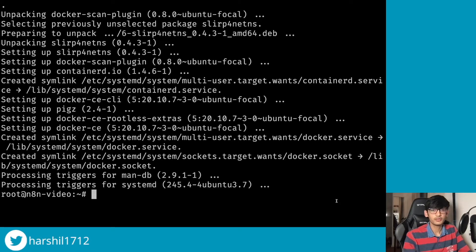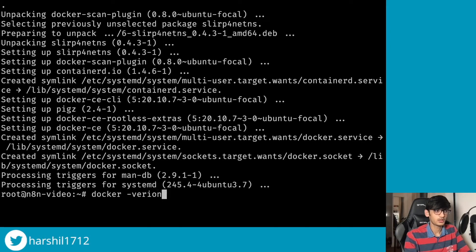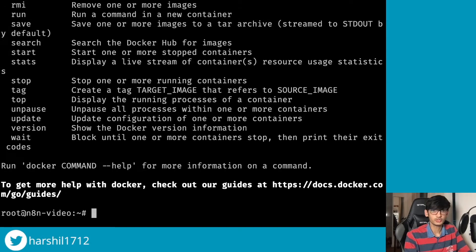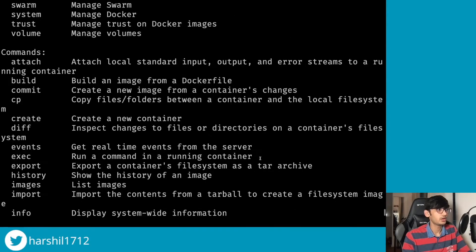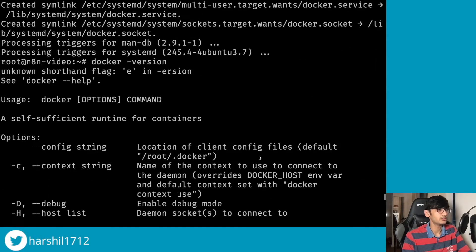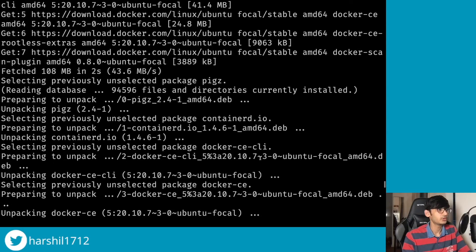To check if Docker was installed successfully, you can run the command docker --version and this will give you all the list of commands as well as the Docker version that you are using.